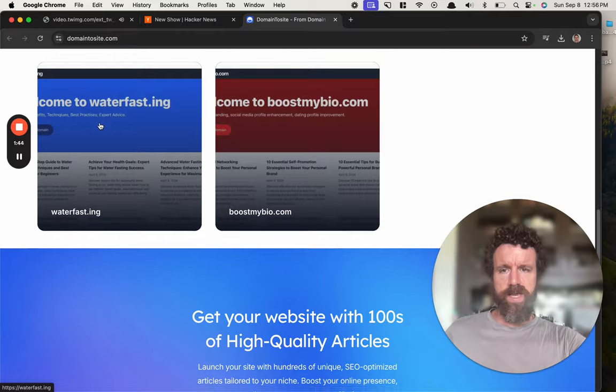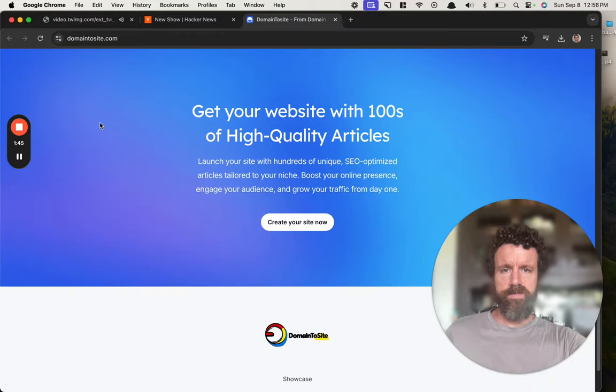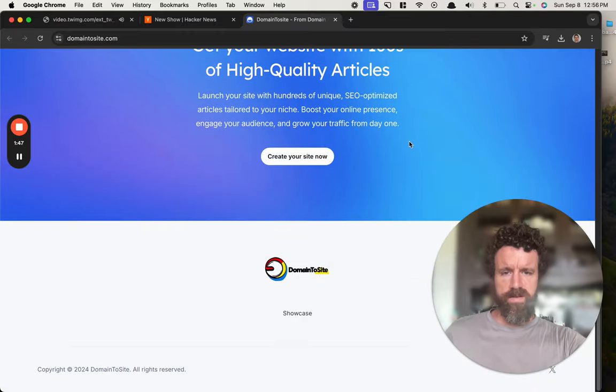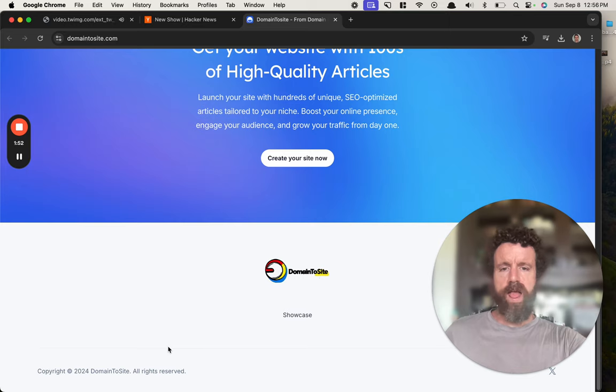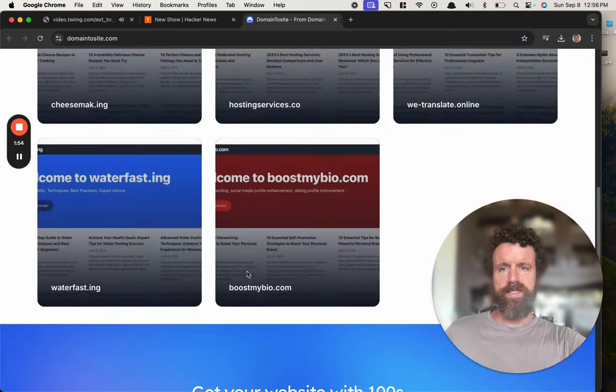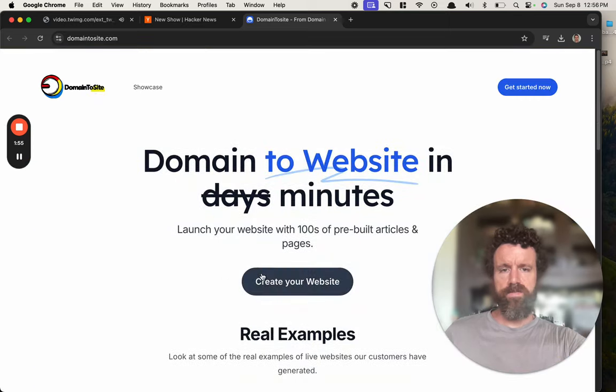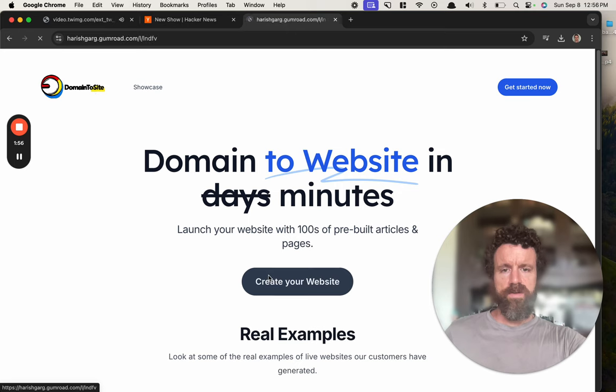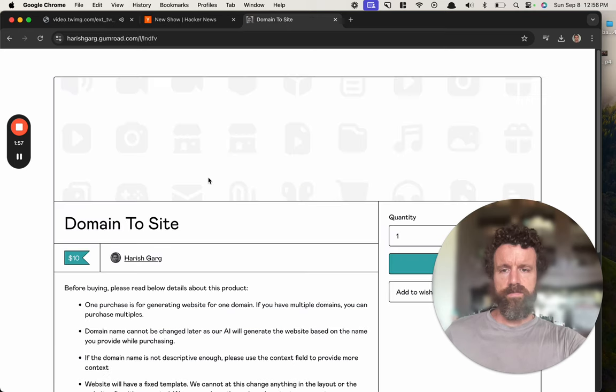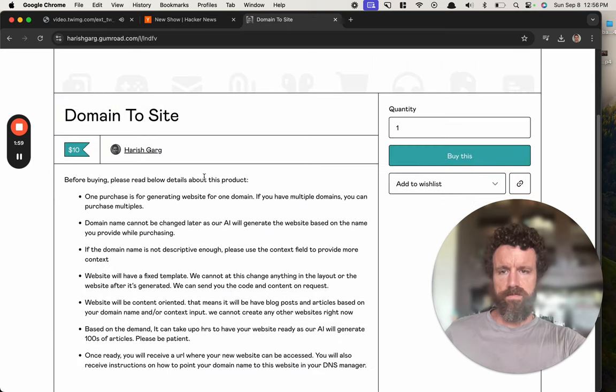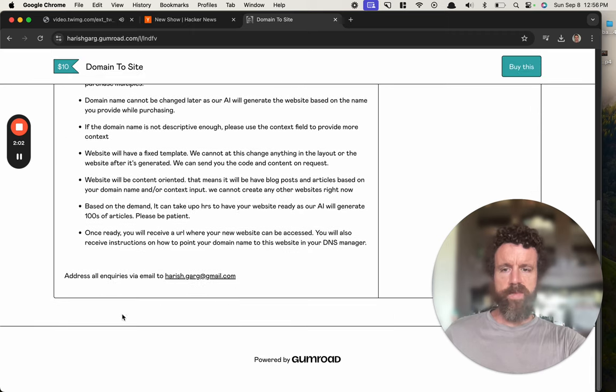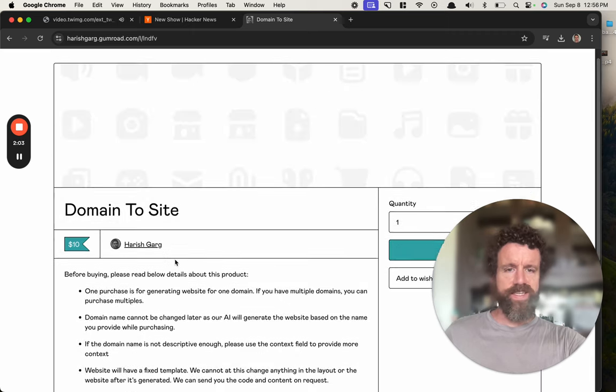Yeah, why do we want to create spam? Oh, copyright. Oh, all rights reserved, Domain to Site. All right, let's try it. It's gonna take me minutes just to read all this.